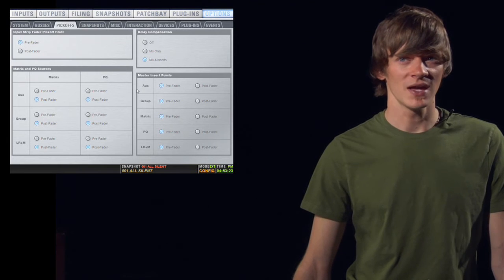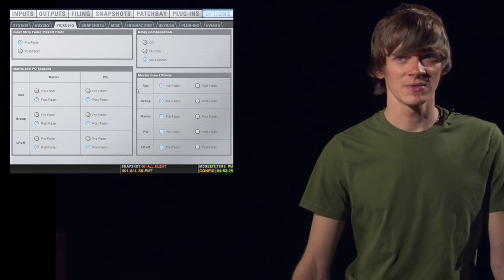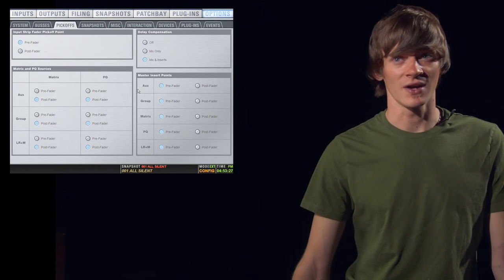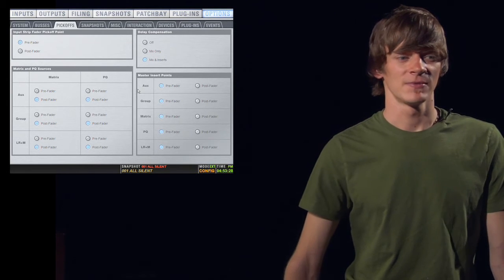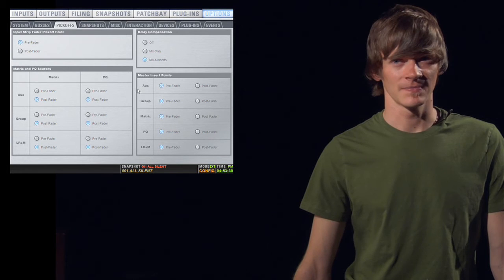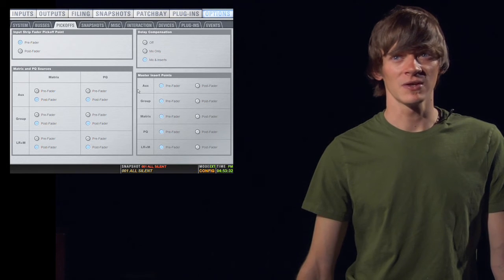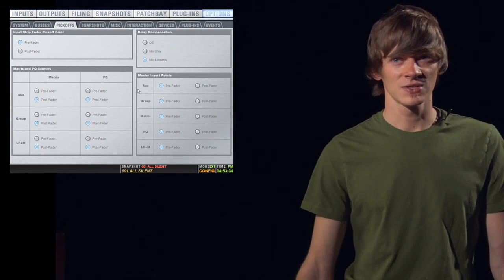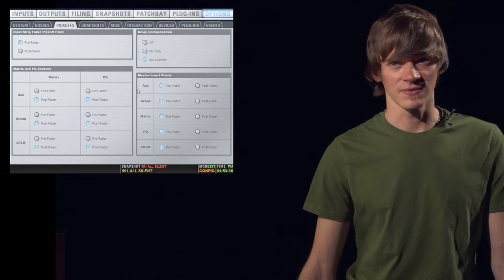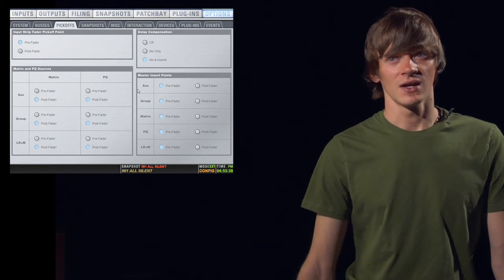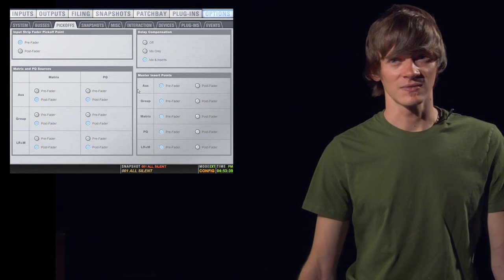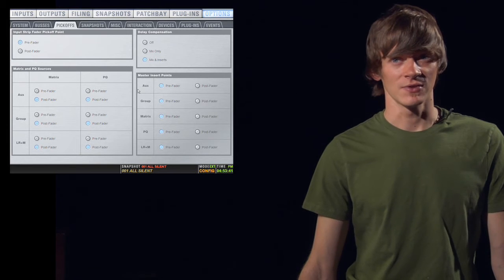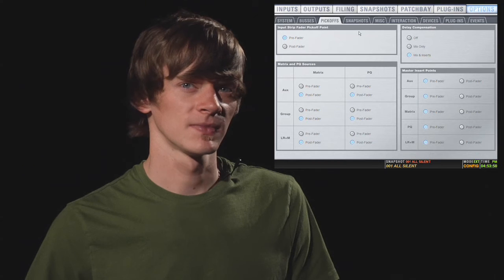Below that, you have master insert points. This determines where your plug-ins will be inserted on your outputs. You can choose pre fader or post fader. Most of the time, you'll want it to be pre fader. If not, when you push the fader up, it'll change your gain structure for your compressors or any other gain-sensitive type of plug-in you might have. Most of the time, pre fader is the way to go on this.